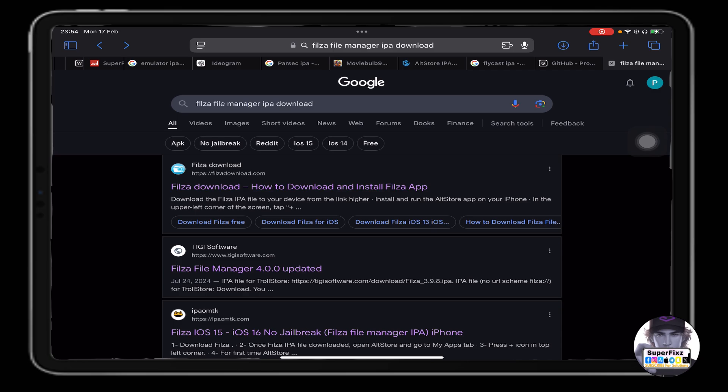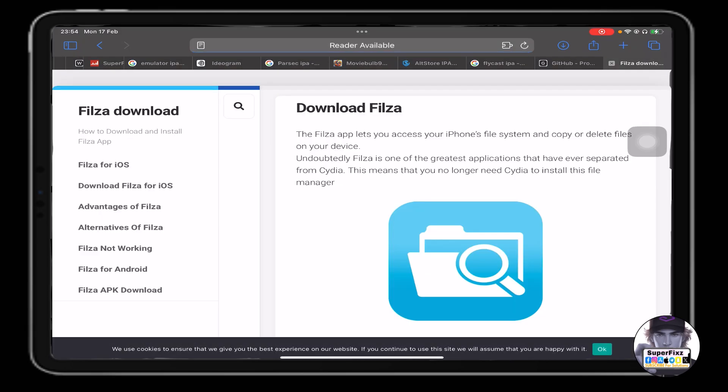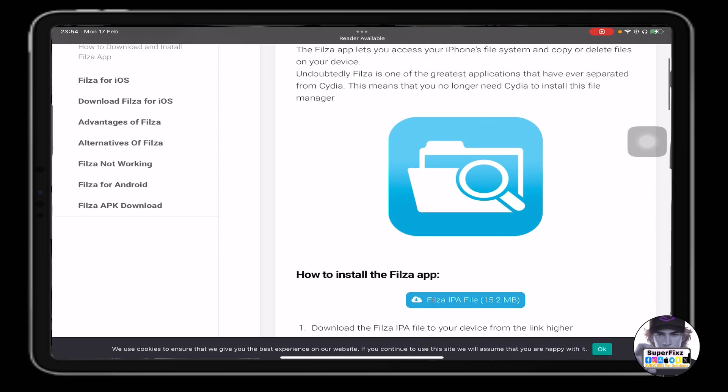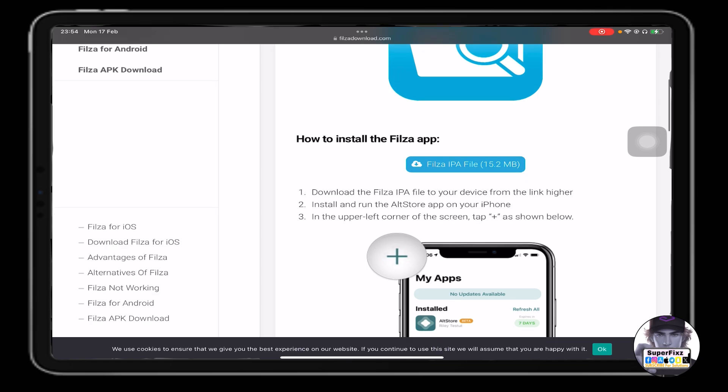First of all, you need to head up to Google and search 'Files file manager IPA downloader'. Once you have searched, click on the first link which is going to be the official link.